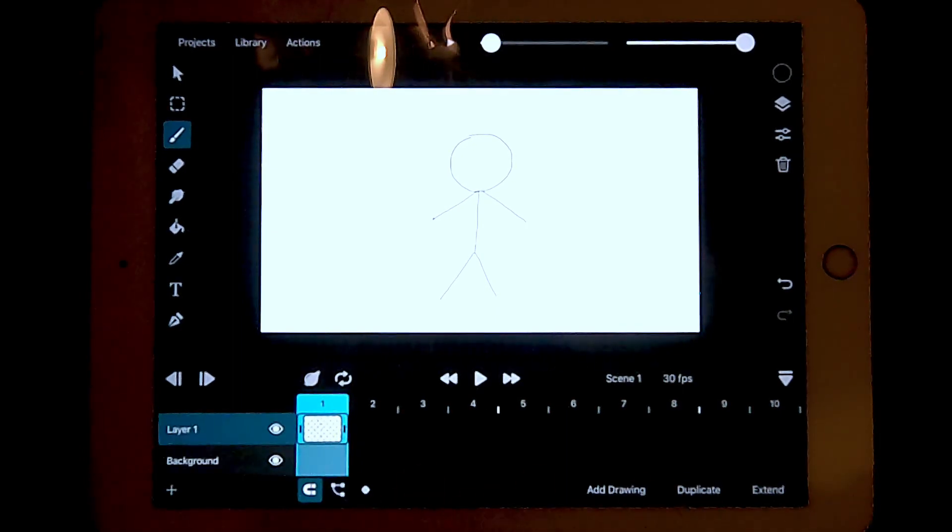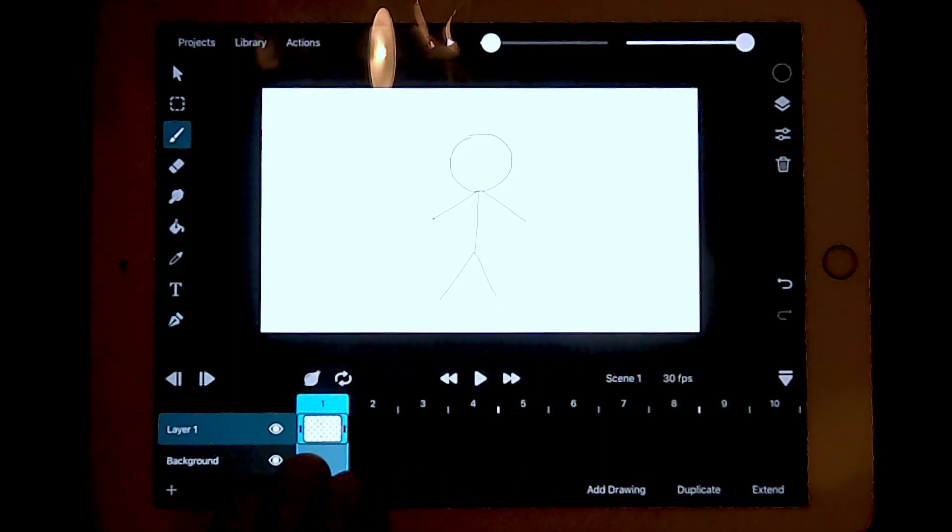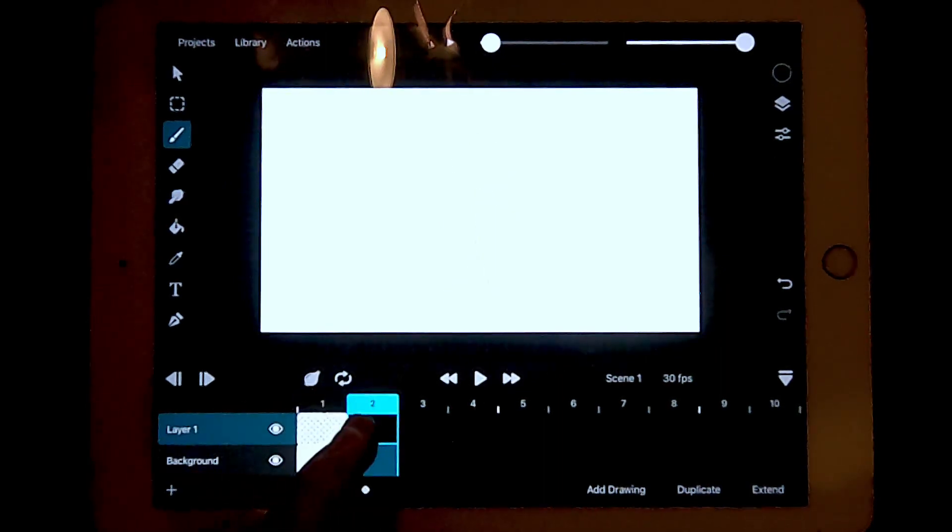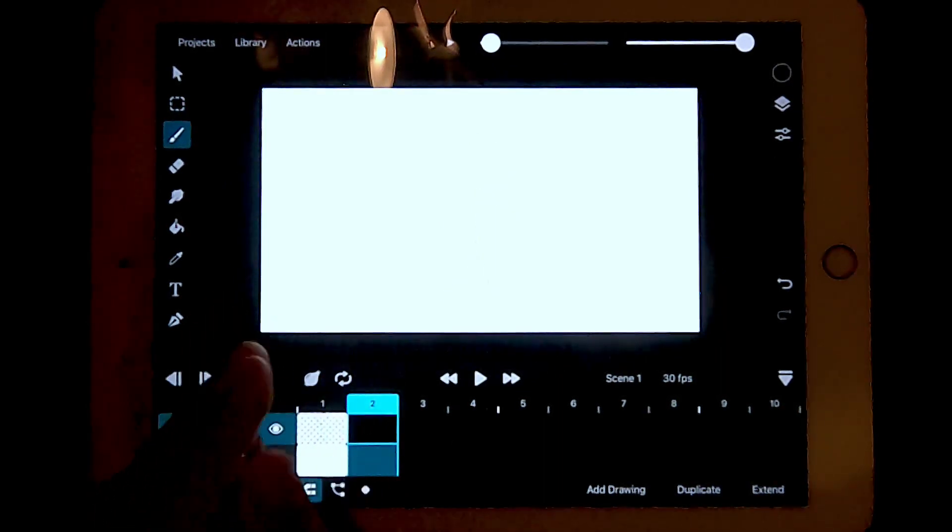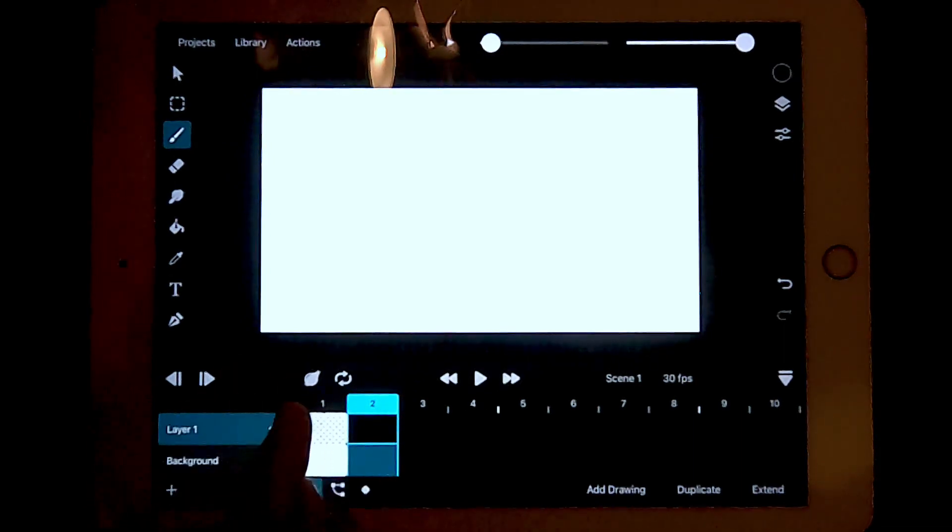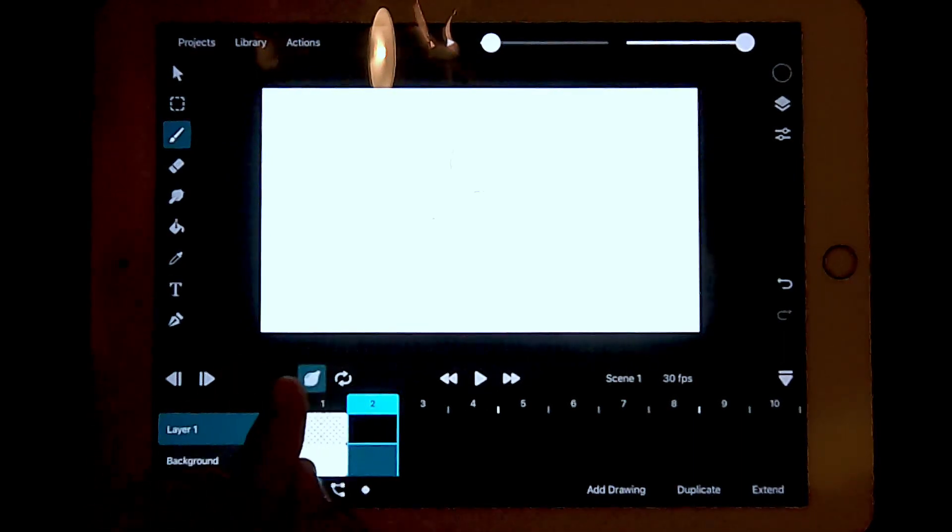On the first layer, you should see your drawing. To animate, press the second layer and draw something else. If you want an onion skin, press this onion icon here.